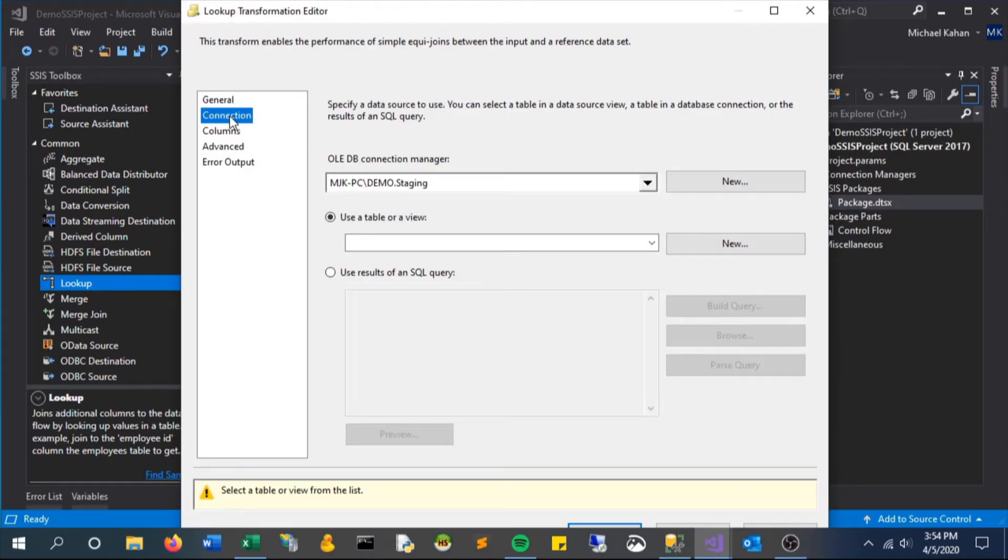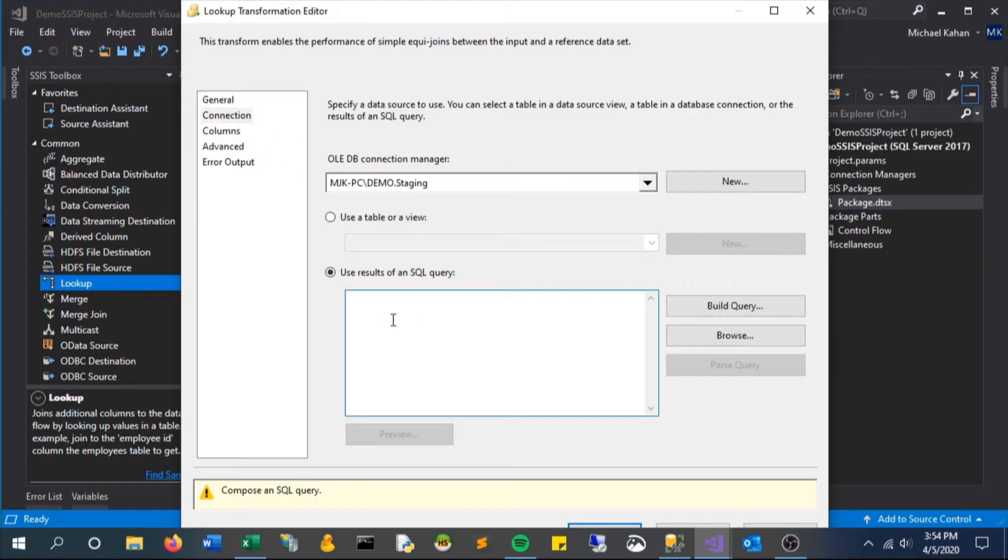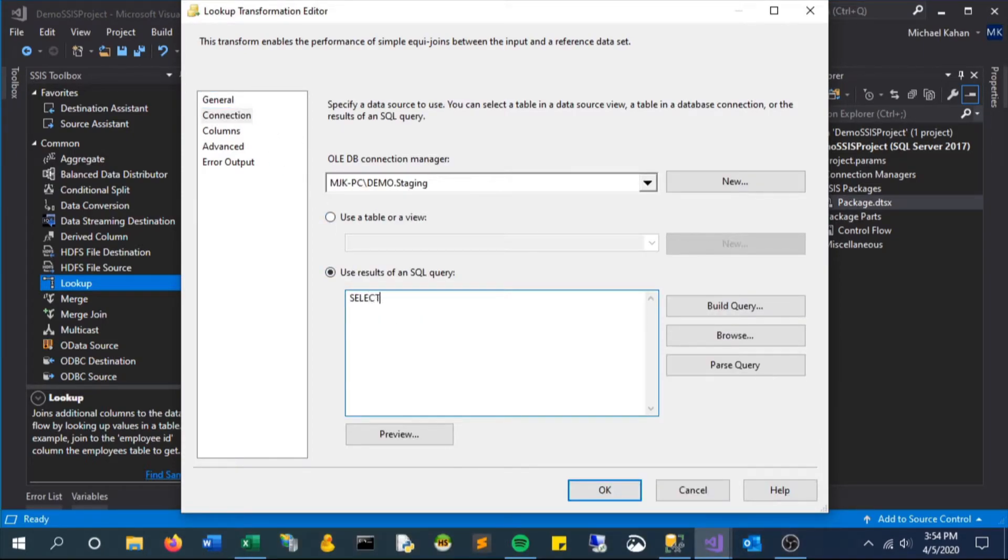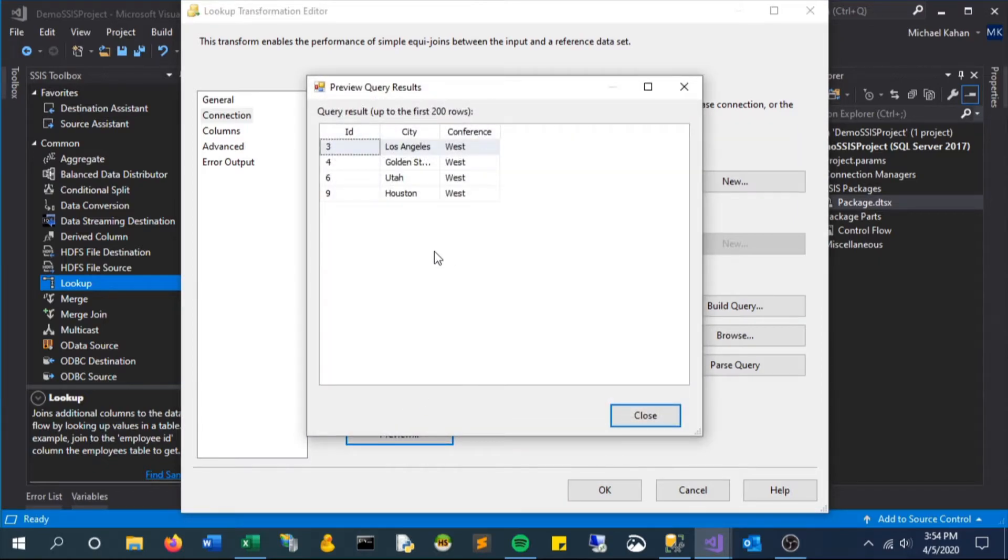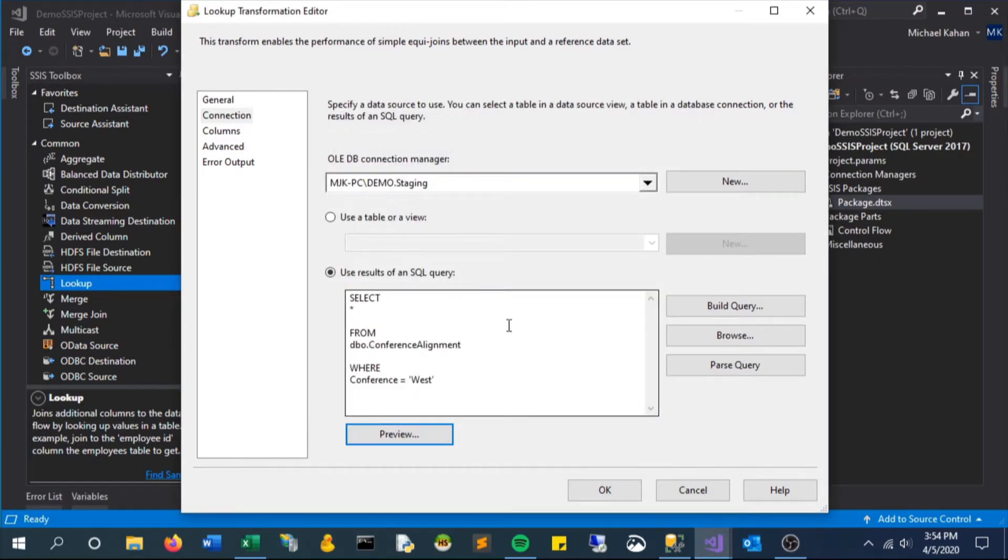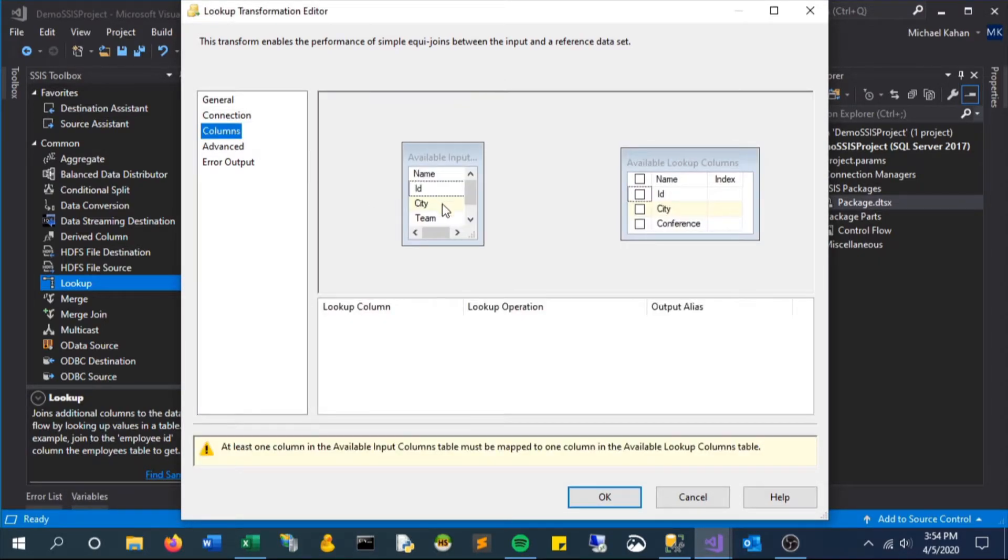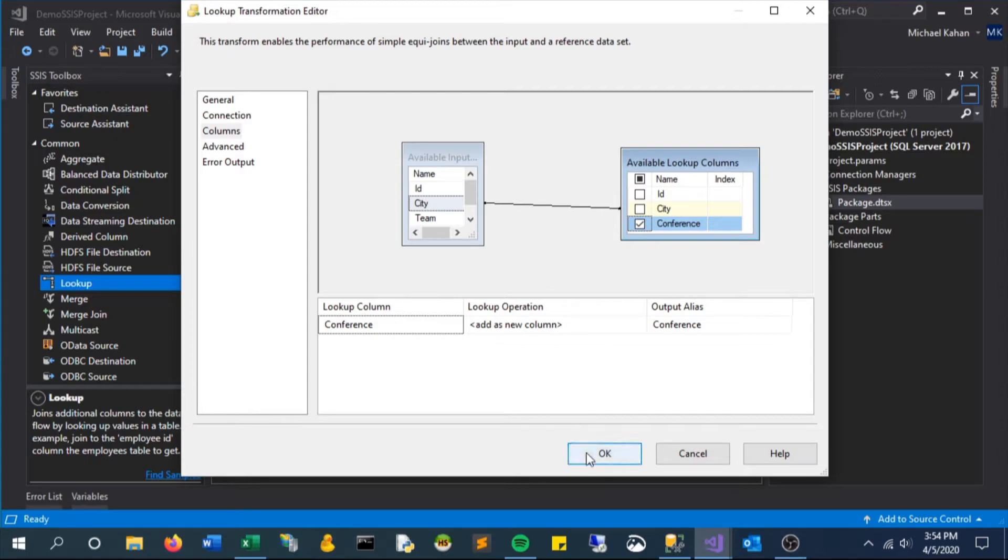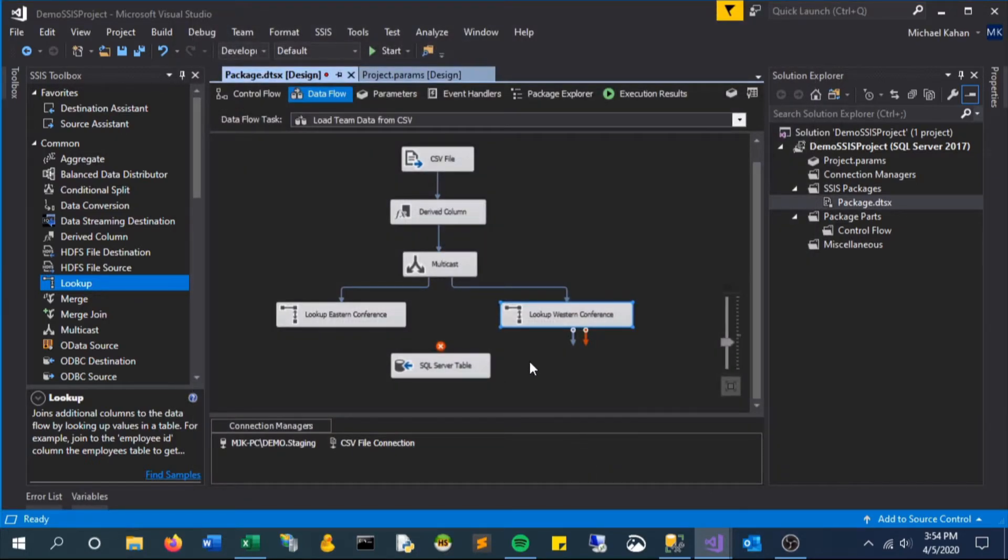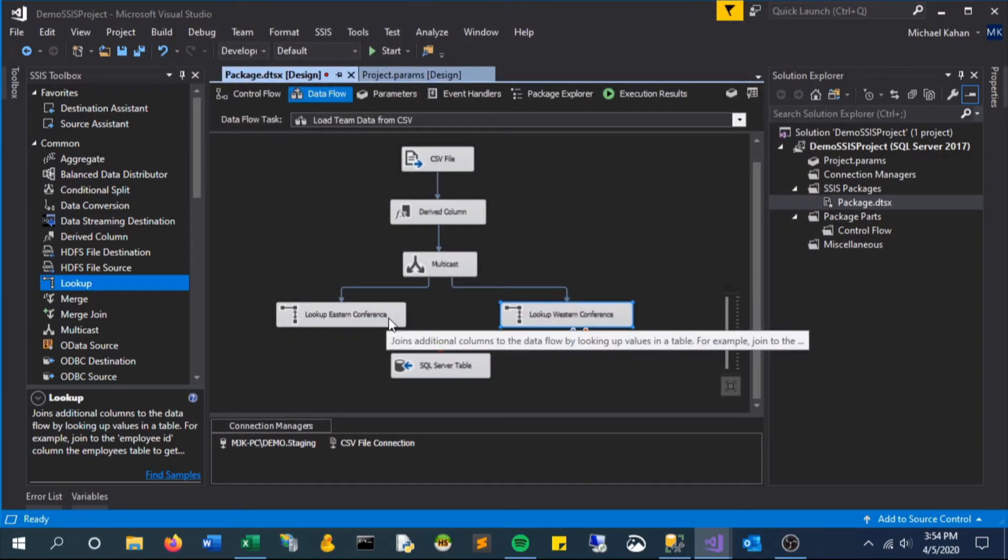Now I'll hop in here and change the connection. We will be using that same custom SQL, but in this case instead of east we'll say where conference equals west. So now we have two lookups each returning two different values or two different result sets. Same steps, let's look at columns. We'll map the city from that multicast to the city of this lookup and return the conference column. In this case it should only return west.